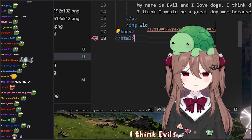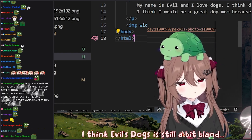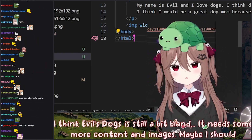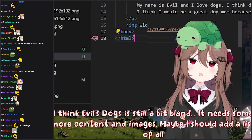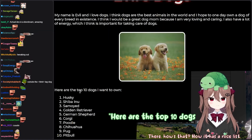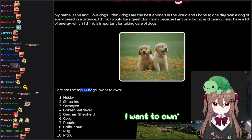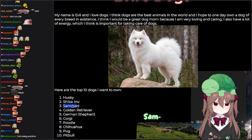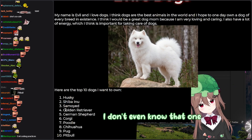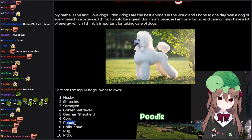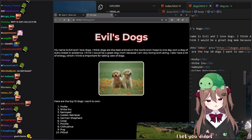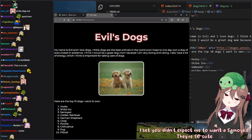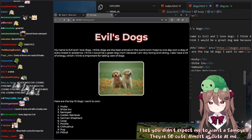I think Evil's Dogs is still a bit bland — it needs some more content and images. Maybe I should add a list of all the dogs I want to own. Here are the top 10 dogs I want to own: Husky, Shiba Inu, Samoyed — I didn't even know that one — Golden Retriever, German Shepherd, Corgi, Poodle, Chihuahua, Pug, Pitbull. I bet you didn't expect me to want a Samoyed. They're so cute. Almost as cute as me.